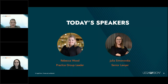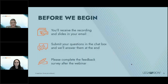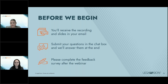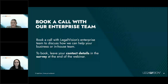Before we jump into the main content, a couple of quick housekeeping items. You'll receive a copy of this recording and the slides via email after the webinar concludes, so don't worry about scribbling down notes. We'll have some Q&A later this morning — please submit your questions in the chat box and we'll get to them at the conclusion. Please complete the feedback survey after the webinar. If you'd like to know more about Legal Vision and how we work with enterprise clients, please book a call with our enterprise team by leaving your contact details in the survey.